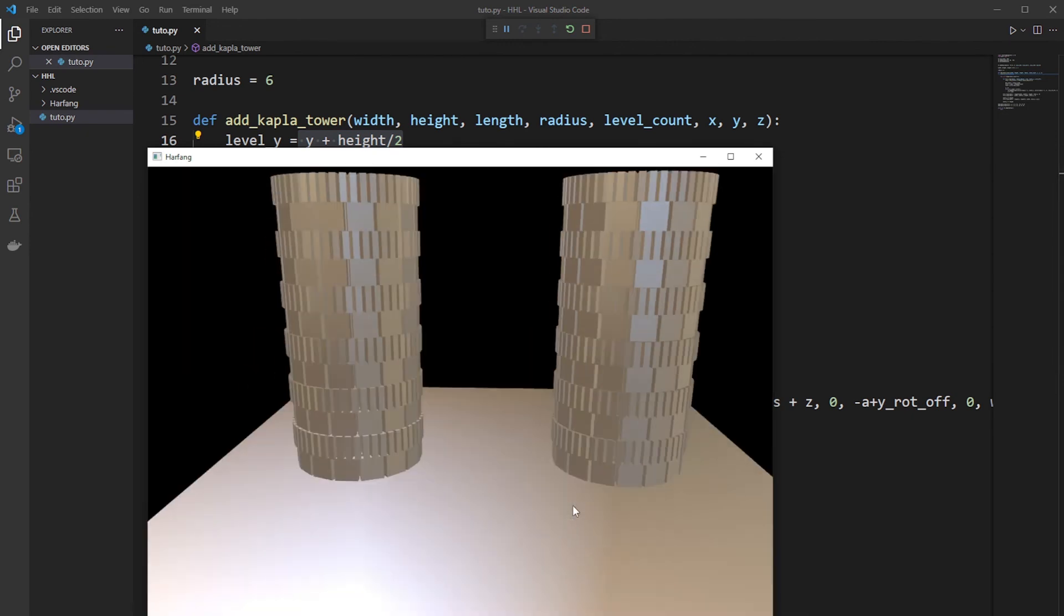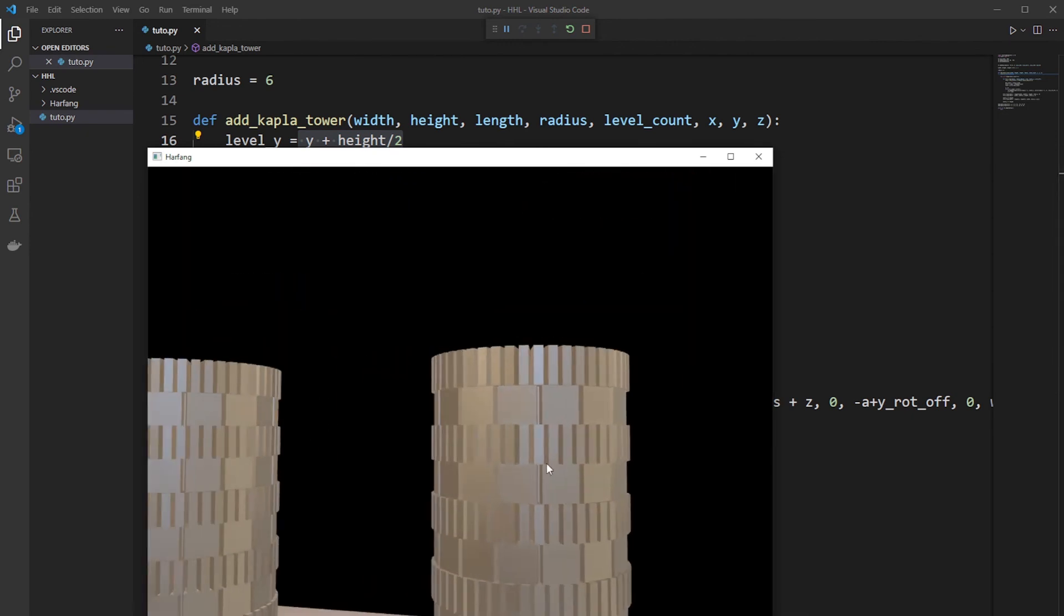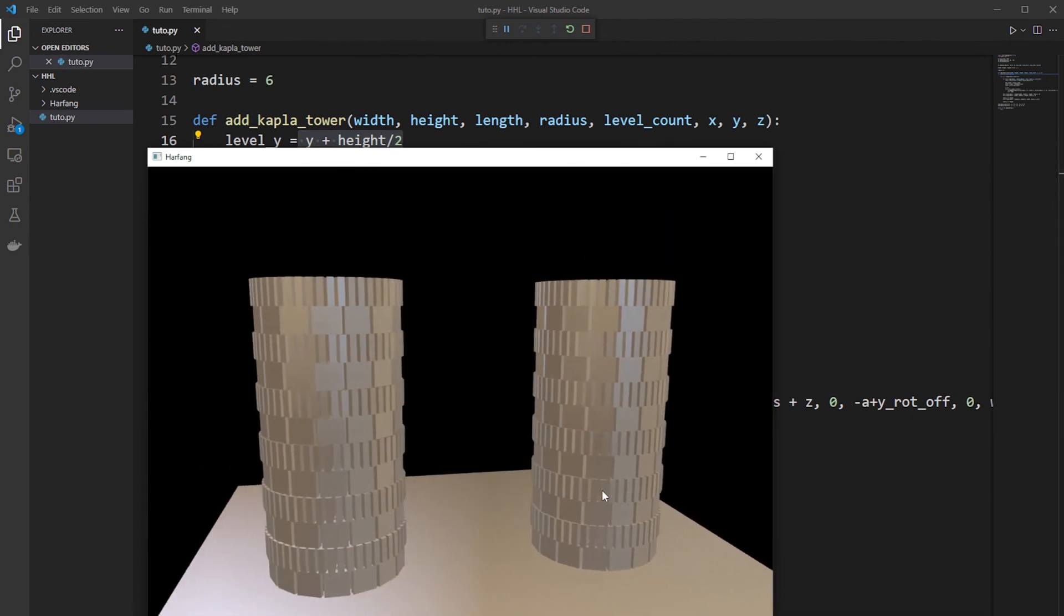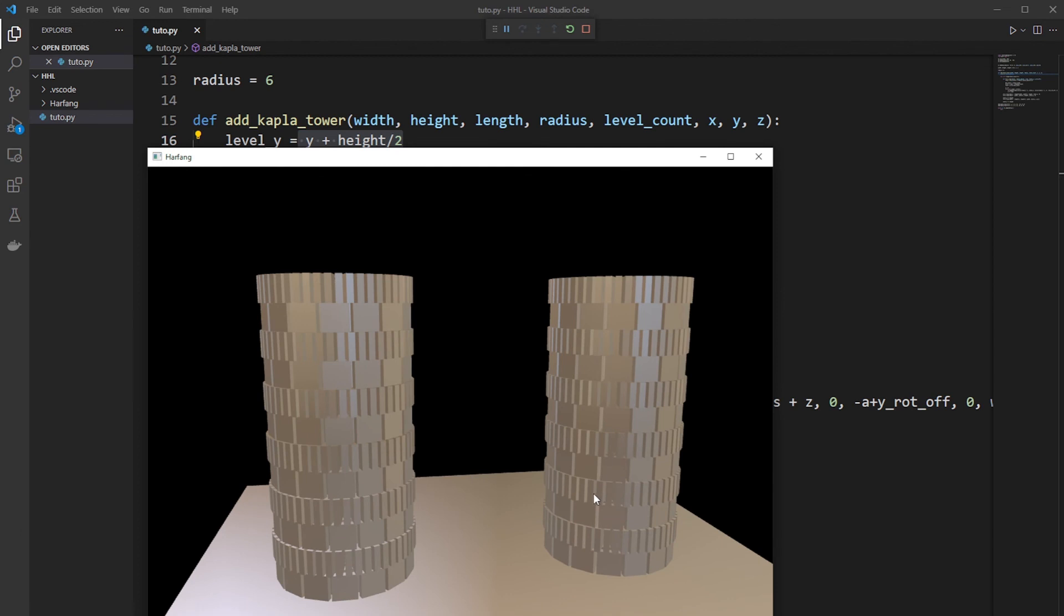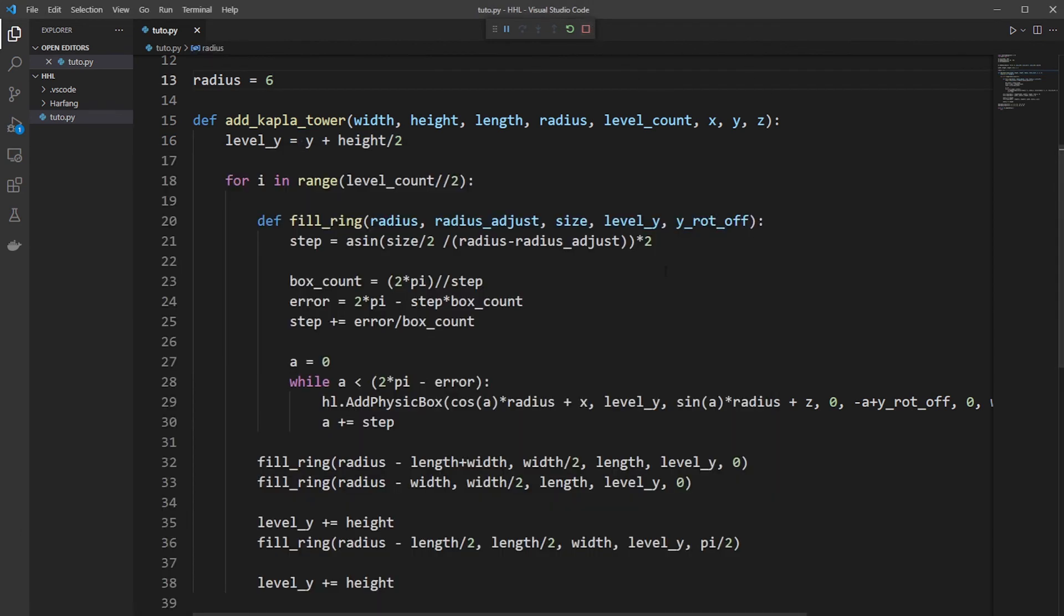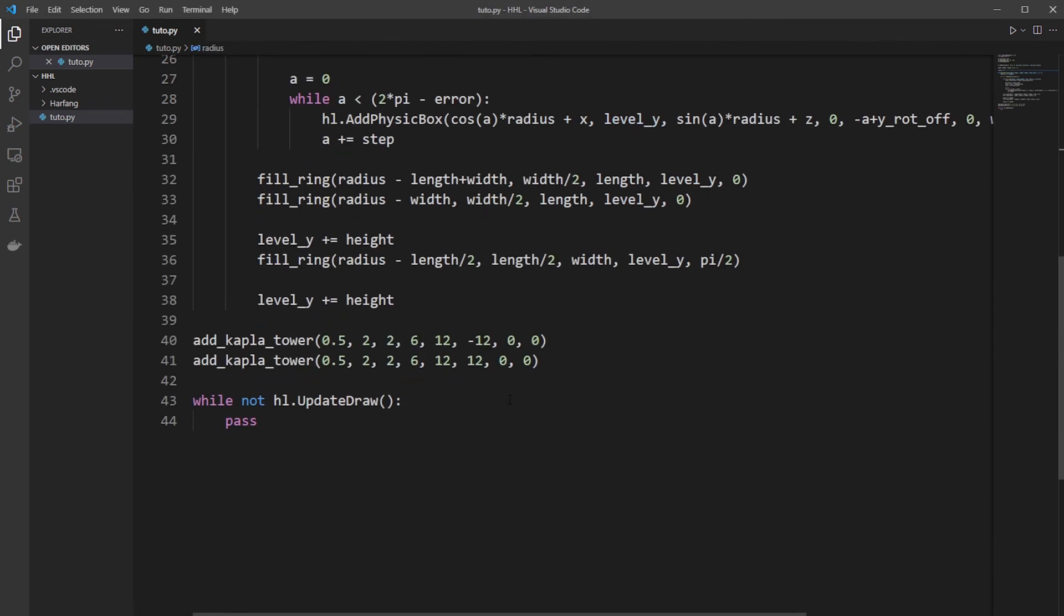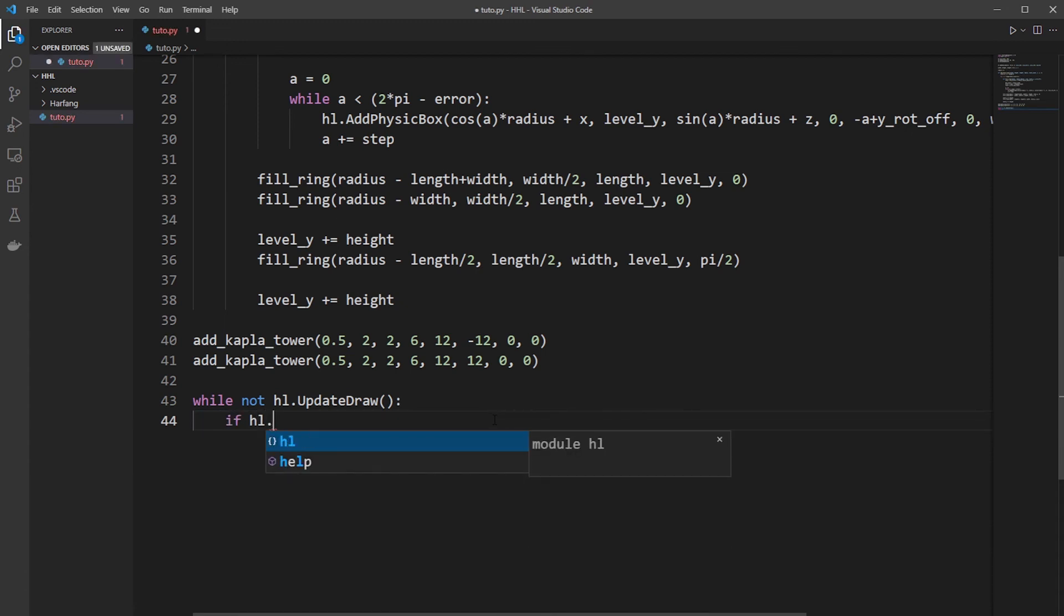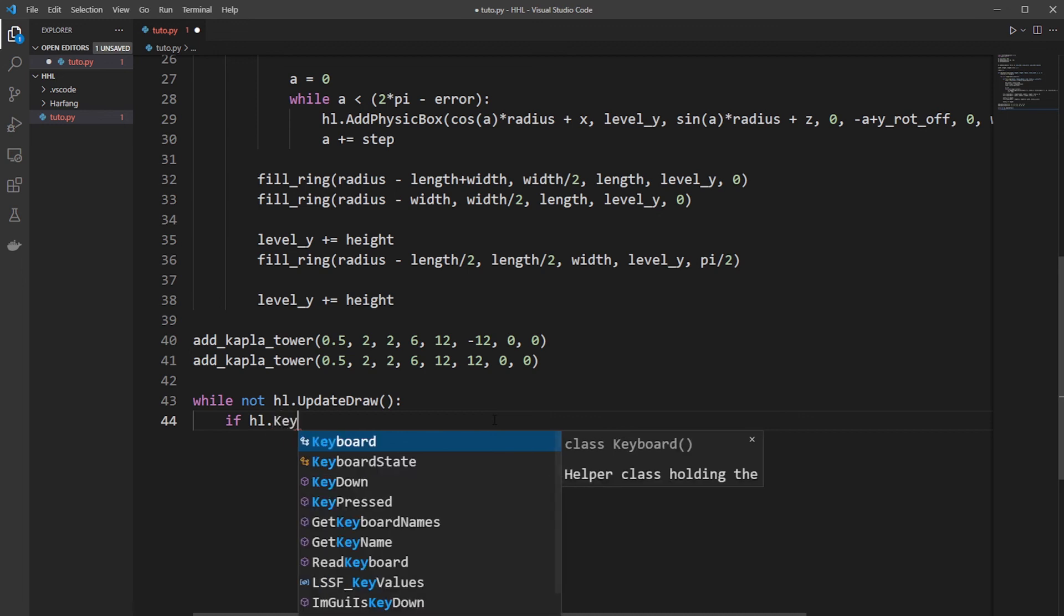So let's check it. Well, there is the two Kaplan towers. But what is good with Kaplan towers is to smash them with a ball. And we are all in physics, so just make it. So we need a ball. So we need a ball only if we press the space key.